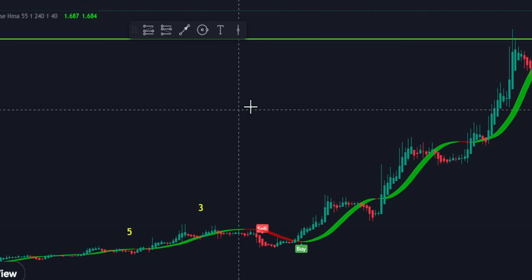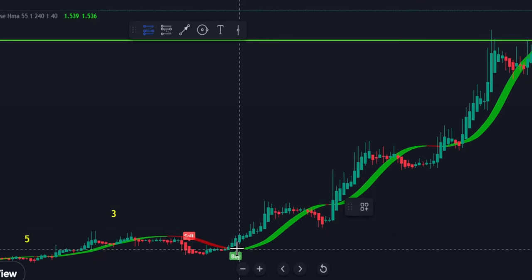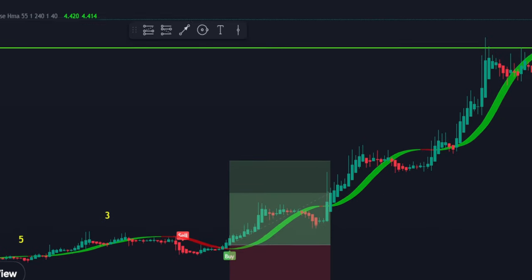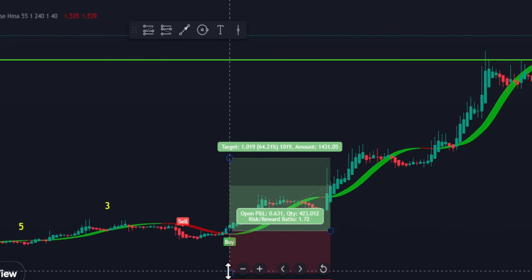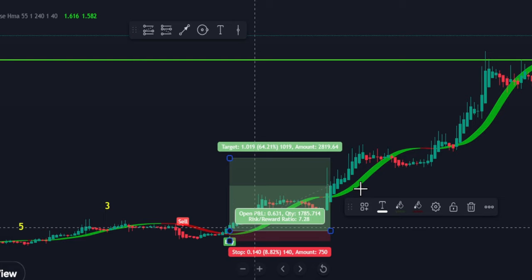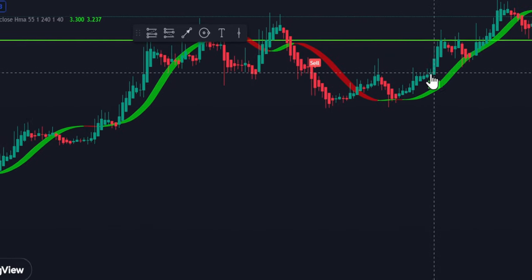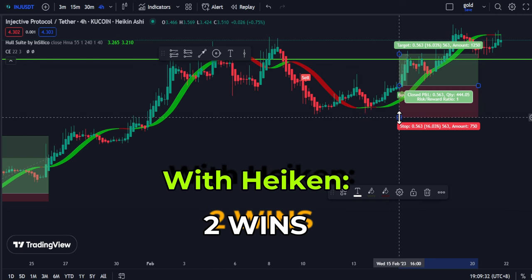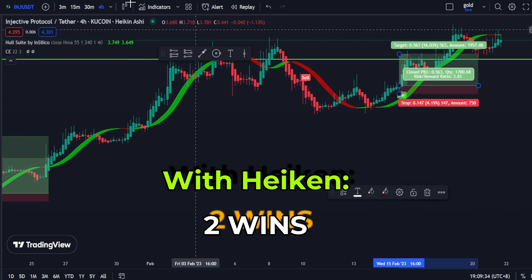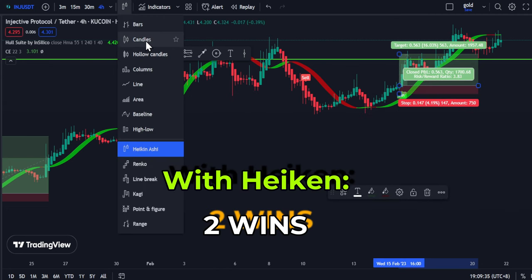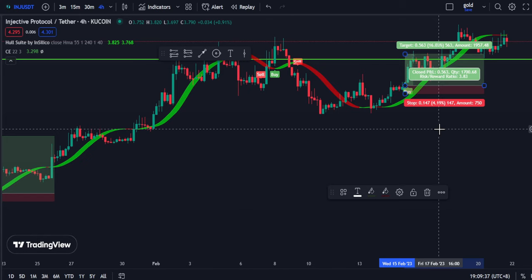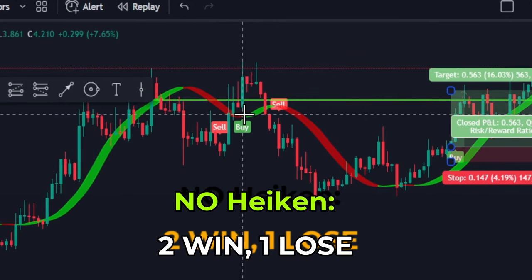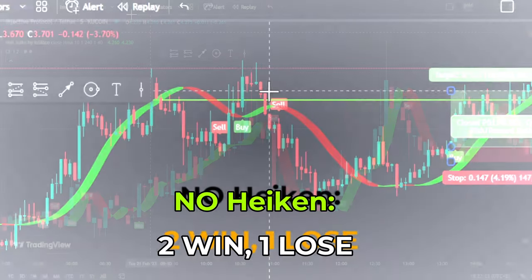But is it more accurate? If I take a long here with Heikin Ashi — that is one trade — I will be having a win, and the other signal also results in a win. What happens if I change it back to non-Heikin Ashi? Looking here, I will be taking a long here which results in a loss.